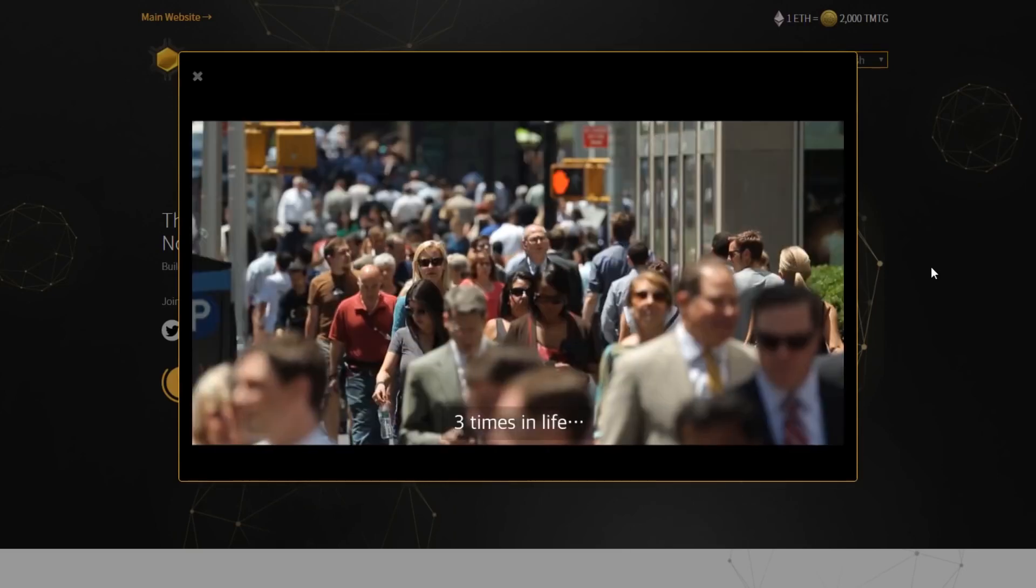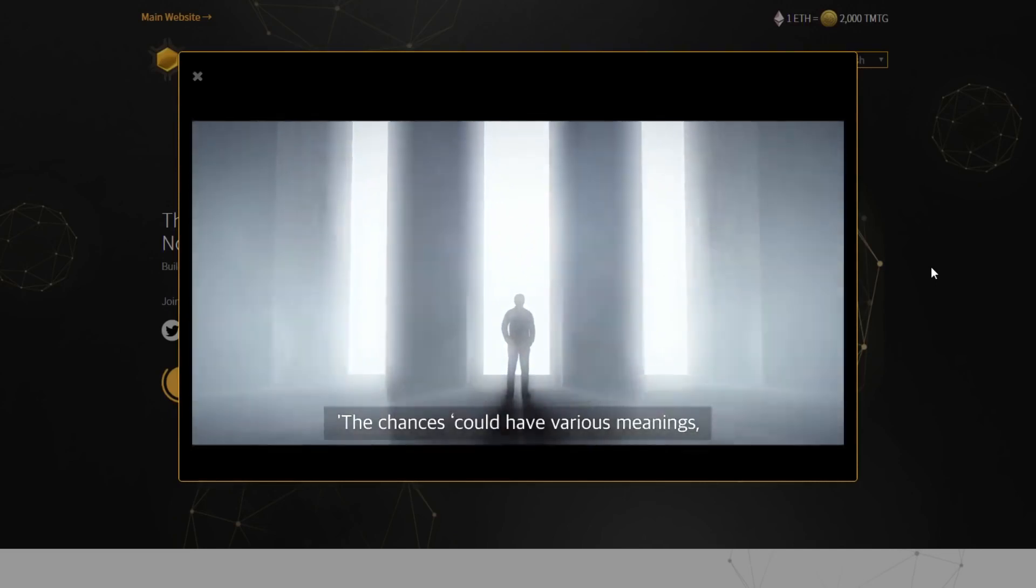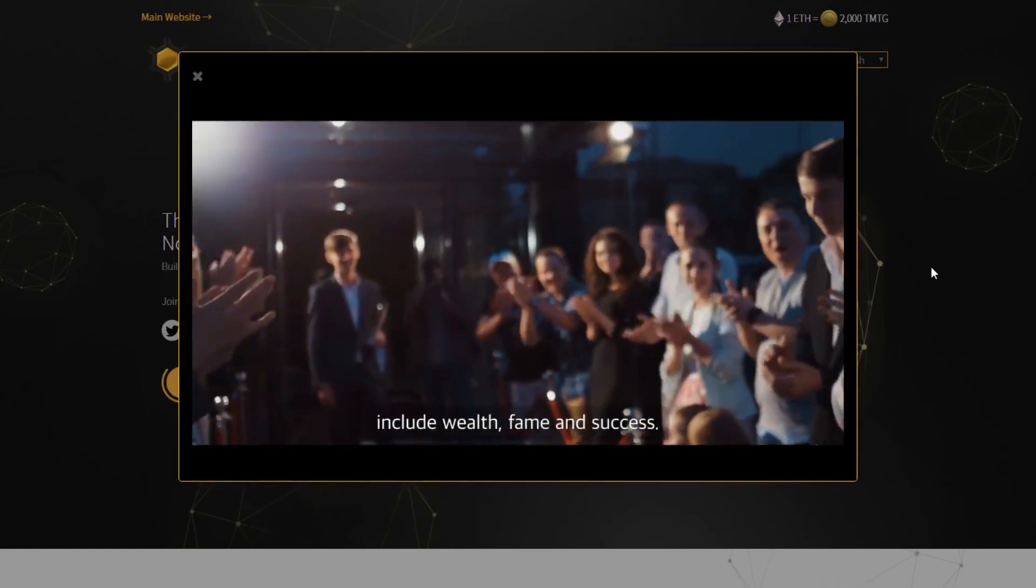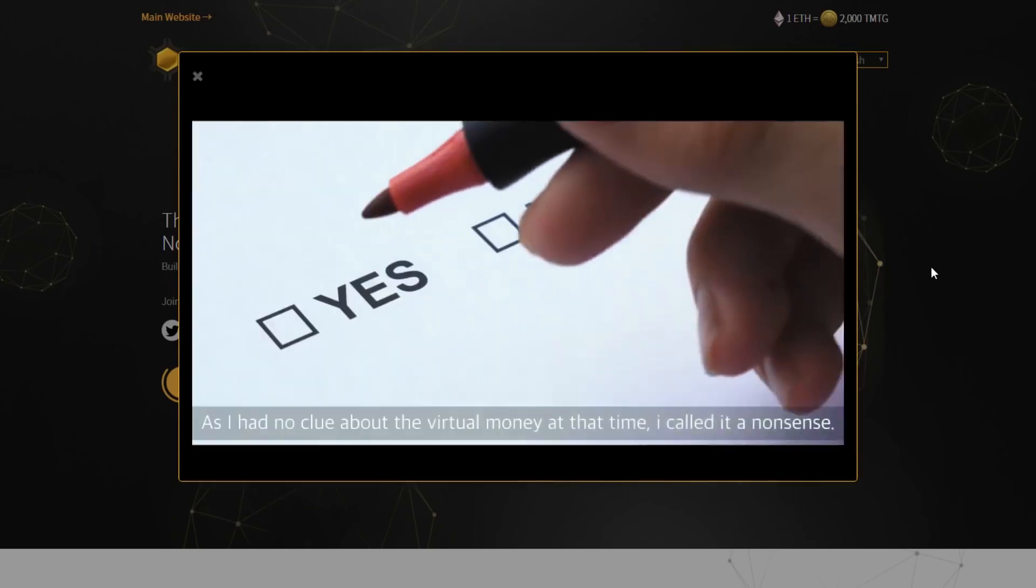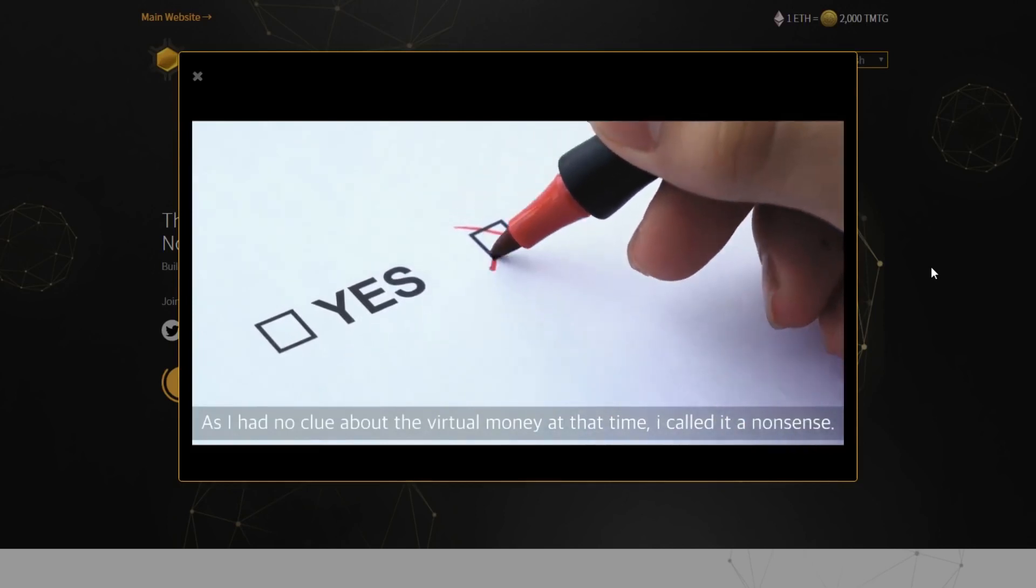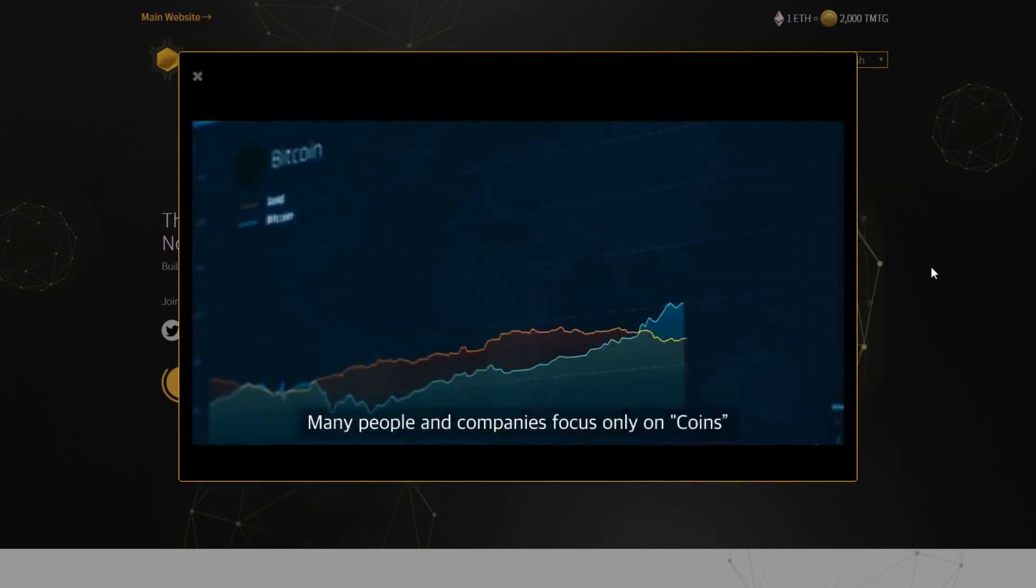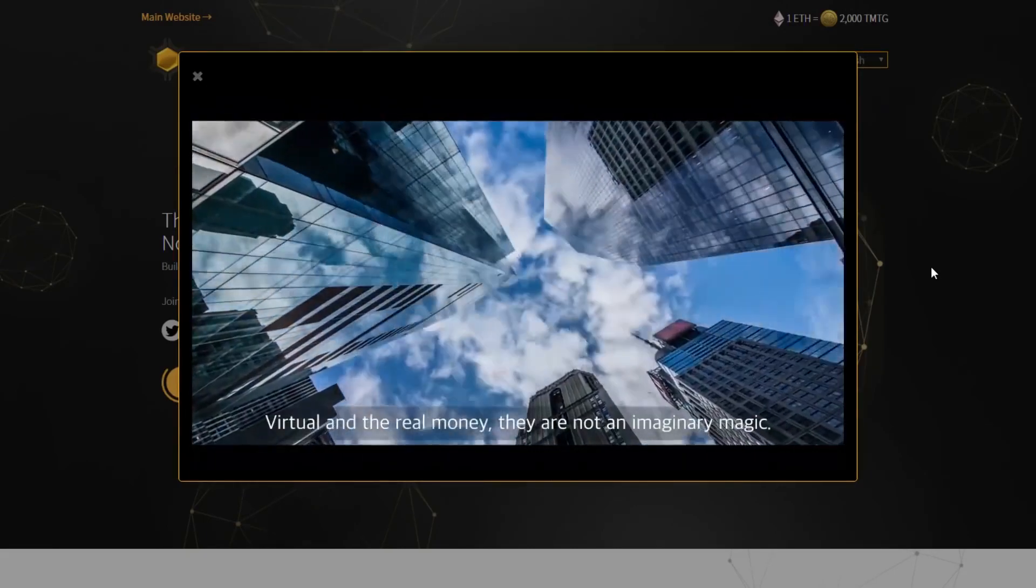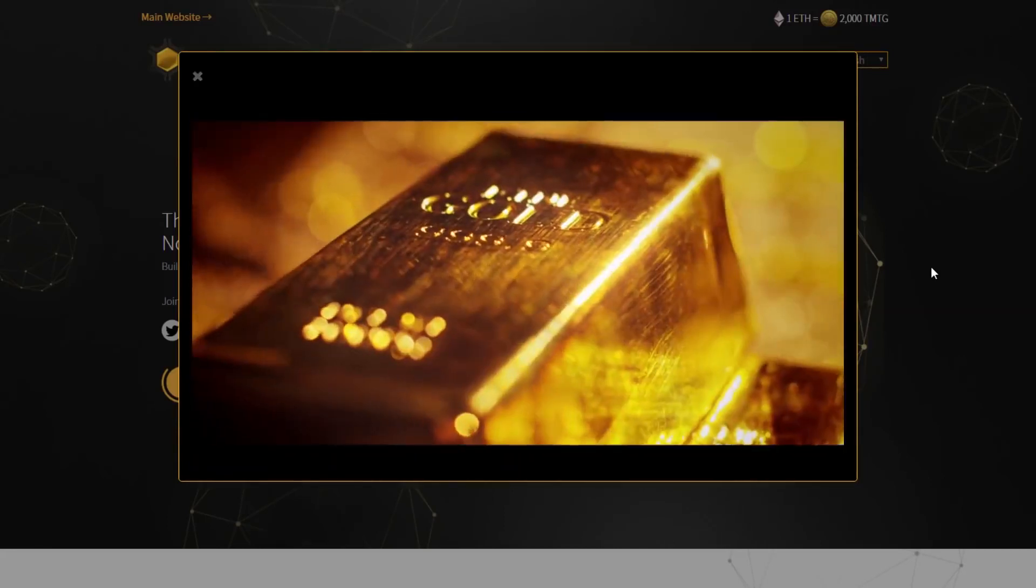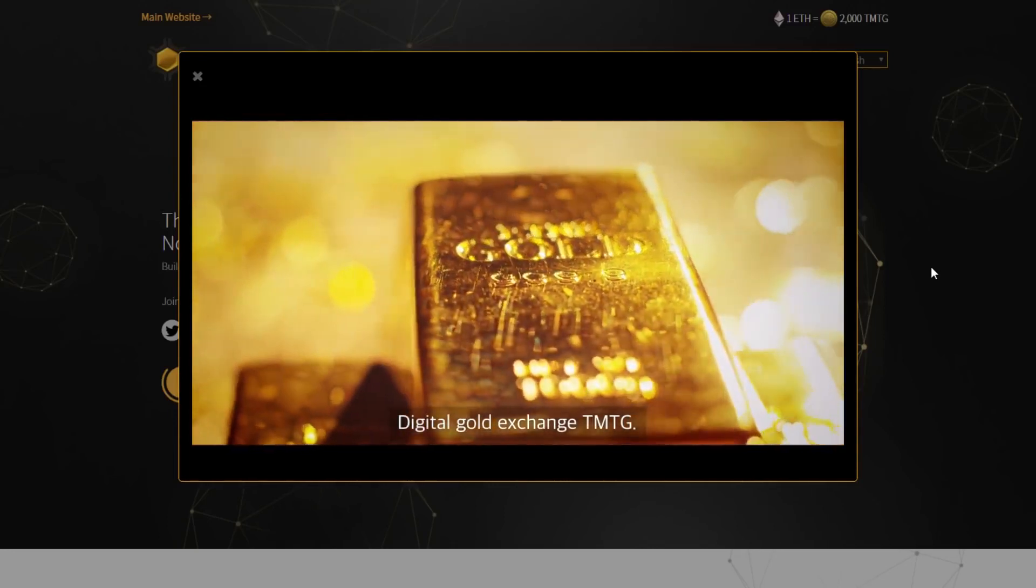Three times in life, people say there are three chances in life. The chances could have various meanings, however, no one will object that those chances include wealth, faith, fame, and success. A few years ago, one of the chances came to me. As I had no clue about the virtual money at the time, I called it a nonsense. However, it didn't take too long to change my thoughts. Many people and companies focus only on coins, and they're not willing to actually use them. Virtual and the real money, they're not an imaginary magic anymore, it's a perfect reality now. The reunification of virtual currency and gold. Digital Gold Exchange. TMTG.